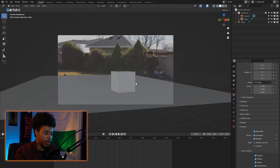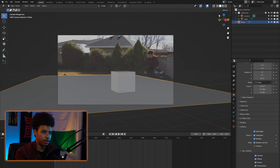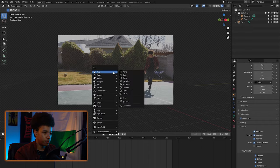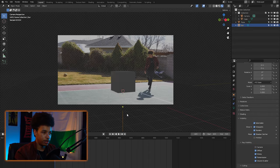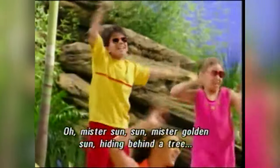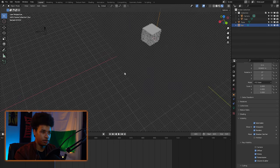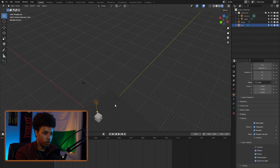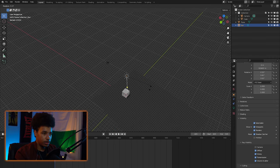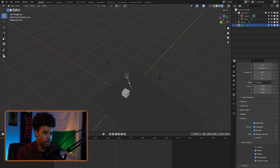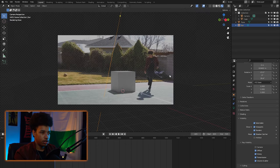Now we're going to add a Sun. I'll go into the render view, Shift+A, go over to Light, and add a Sun. Put it up and then we're going to try to match the shadow — the sun is over here so we're going to rotate this until we get a similar shadow. That seems good for right now and it's already looking pretty cool.